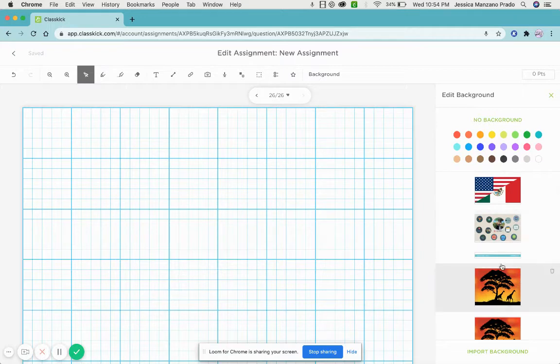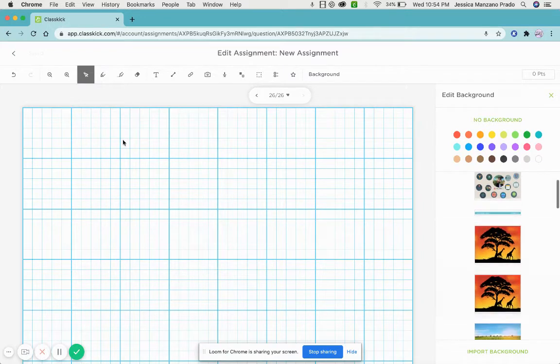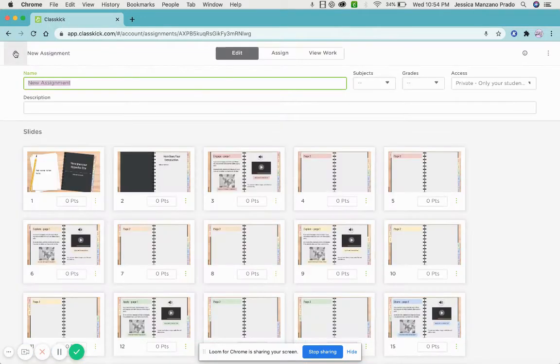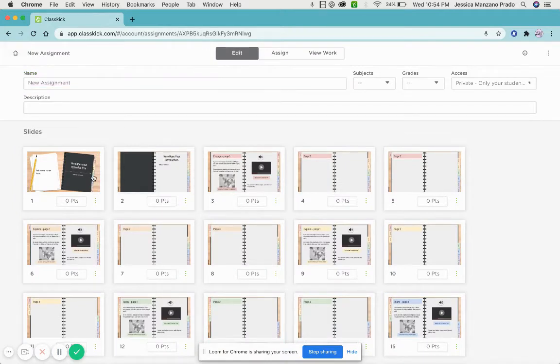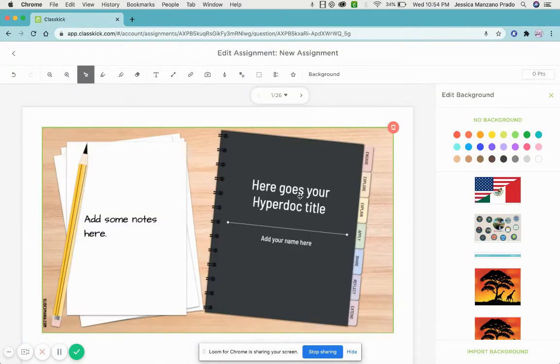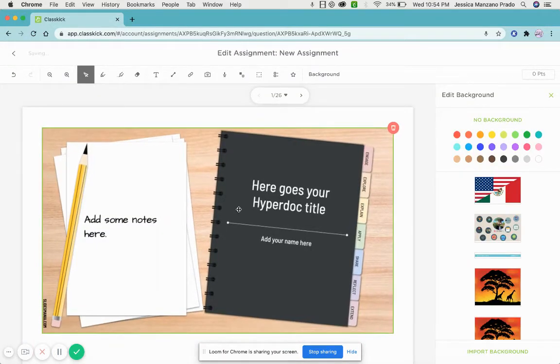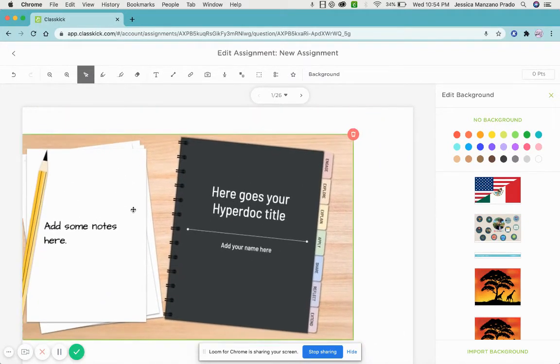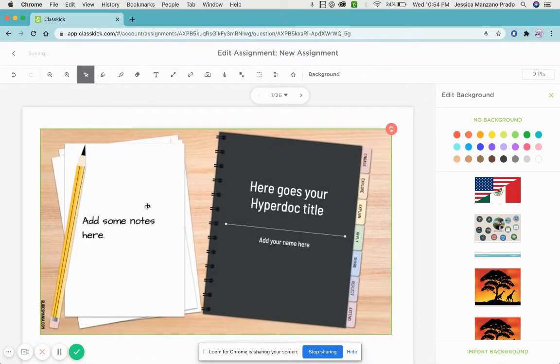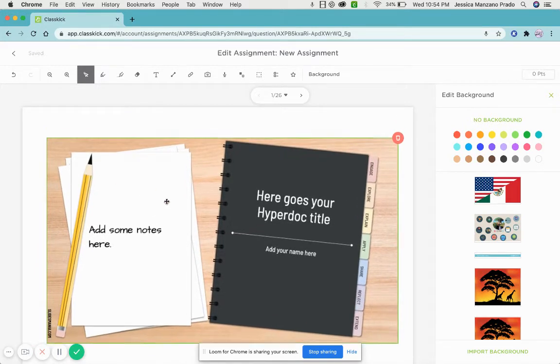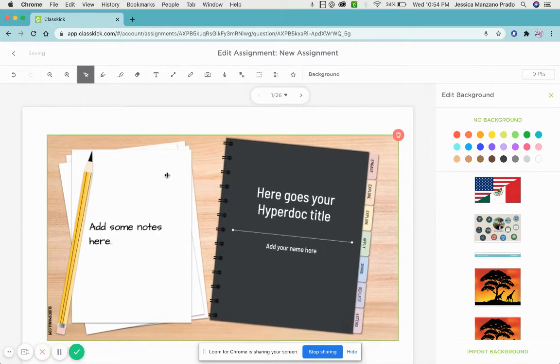Once you're done, the great thing is that this locks it for your students, so whatever you type in here they can't move at all. But since this is my master copy, I can go ahead and move it at my leisure.